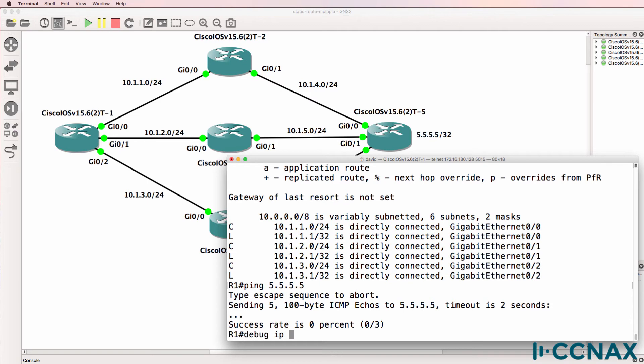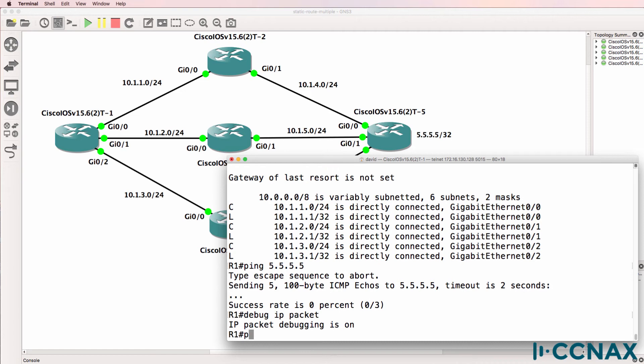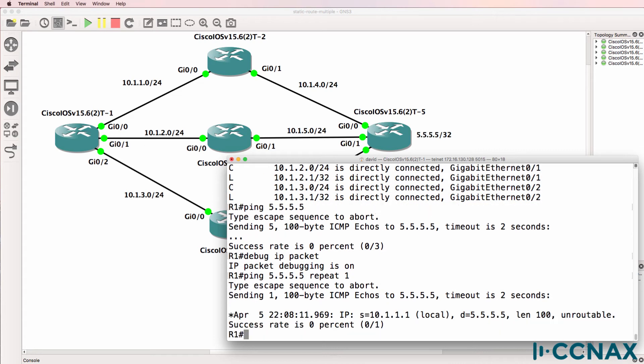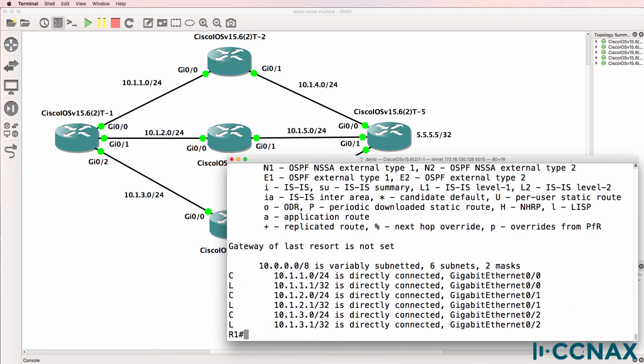If we use the command debug IP packet, we'll be able to see what happens when router one pings router five. I'll send a single ping in this example and what you'll notice is we're told that the packet is unroutable. The router doesn't know where to forward the packet so it simply drops it.